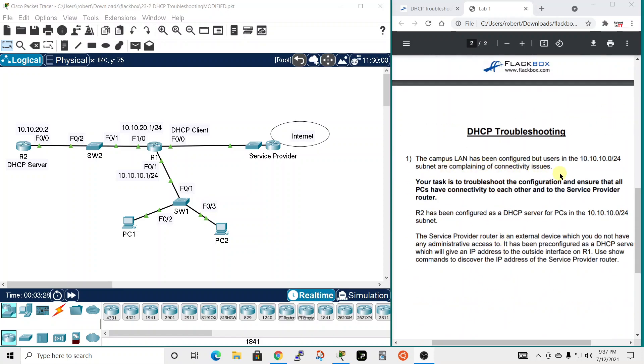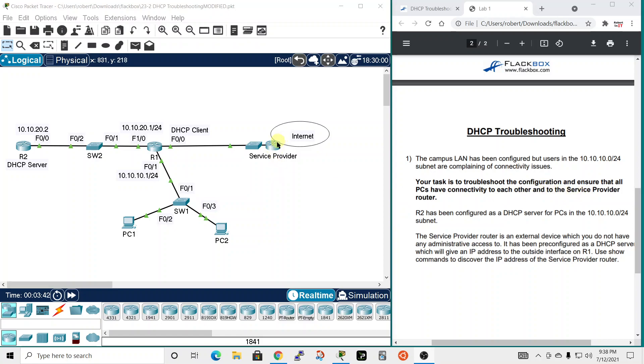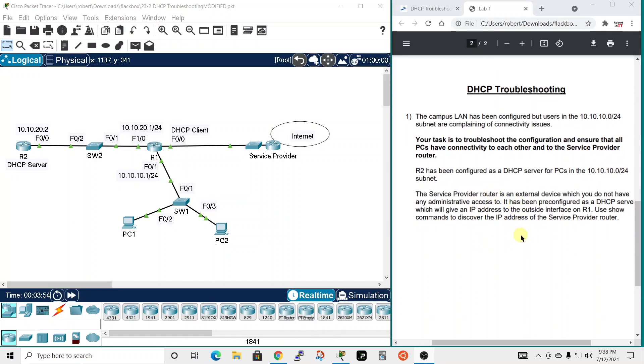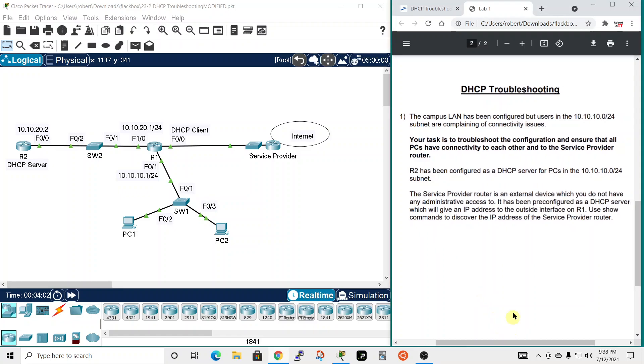The Campus LAN has been configured, but users in the 10.10.10.0 network, which is down here, are complaining of connectivity issues. Your task is to troubleshoot the configuration and ensure that all PCs have connectivity to each other and to the Service Provider Router. R2 has been configured as a DHCP server for the PCs in the 10.10.10.0/24 subnet. The Service Provider Router is an external device which you do not have any administrative access to. It has been pre-configured as a DHCP server, which will give an IP address to the outside interface on R1. And it's marked here that this should be a DHCP client. Use show commands to discover the IP address of the Service Provider Router.